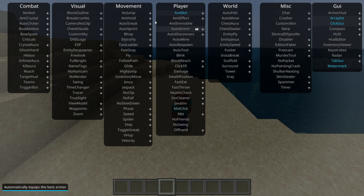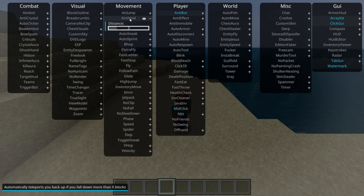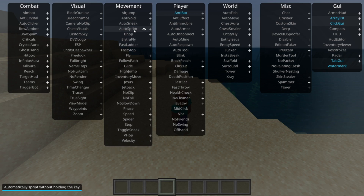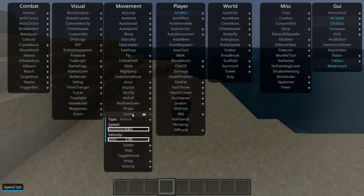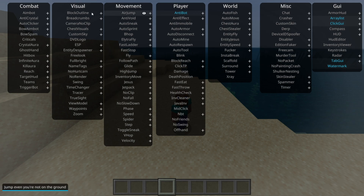This area here is the ClickGUI, and it contains all of the utilities and hacks that Horion Client has. You can simply click on these to turn them on, and click on them once again to turn them off. Right-clicking on them is going to give you a little drop-down customization menu. Some of these are going to have more customization than others. By hovering over these, you also get a description of what exactly the utility does, down in the bottom left-hand side of your screen.